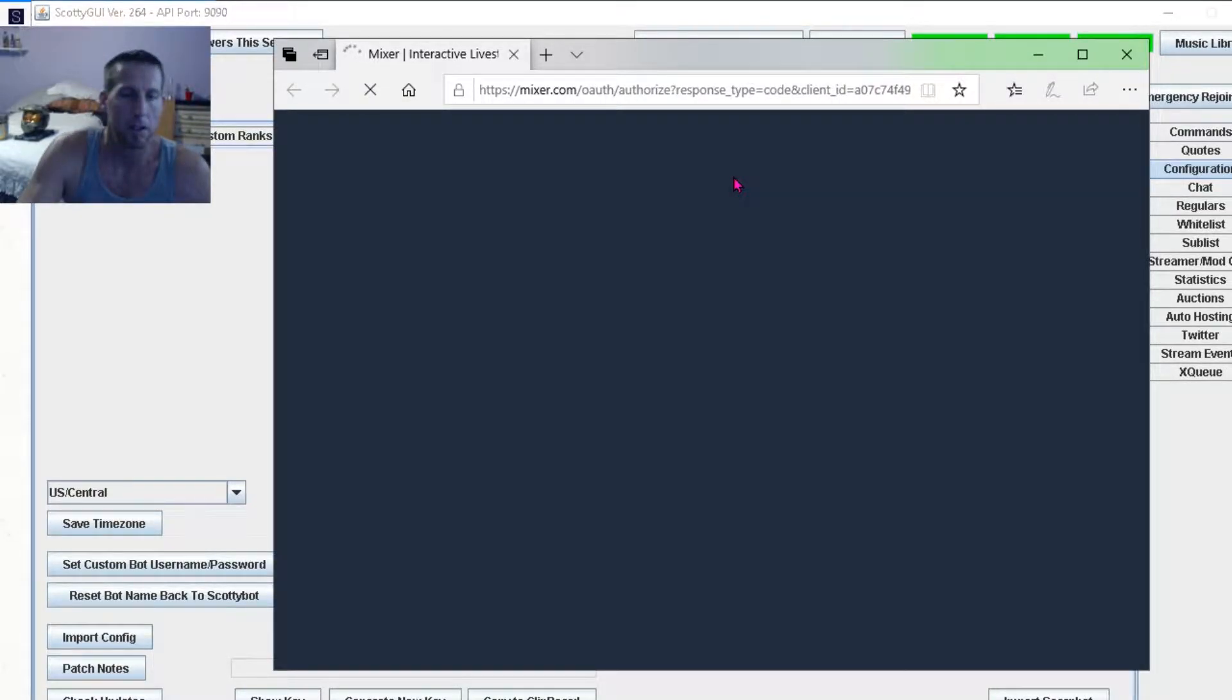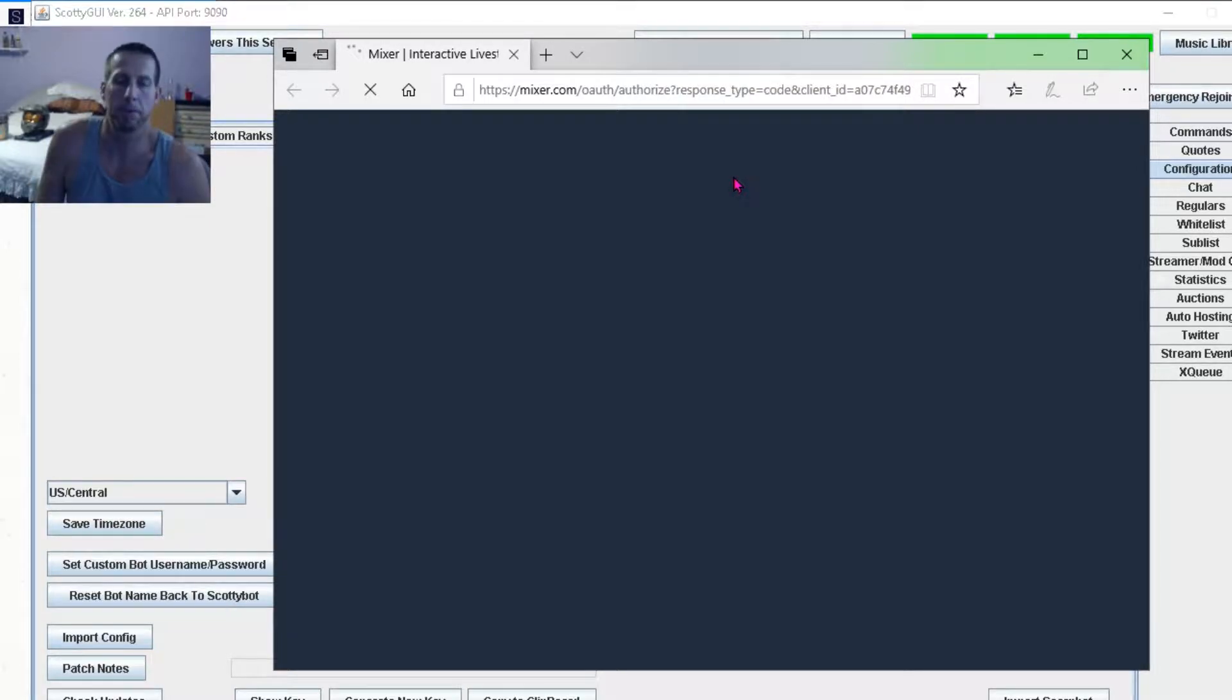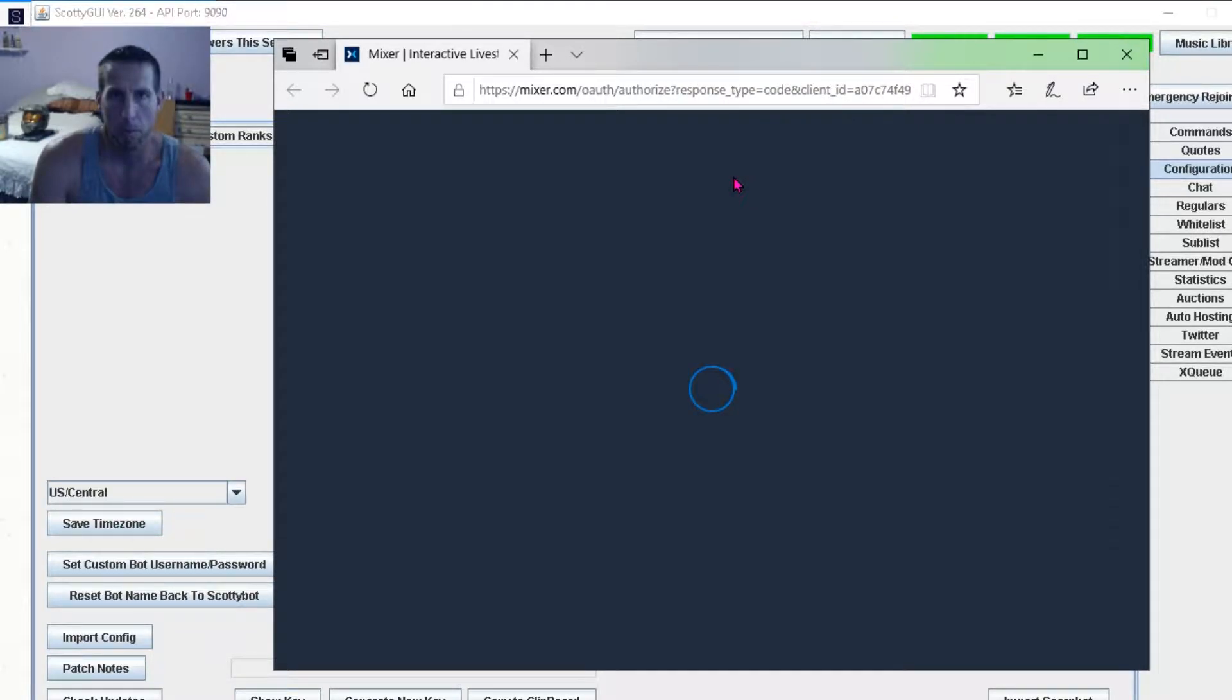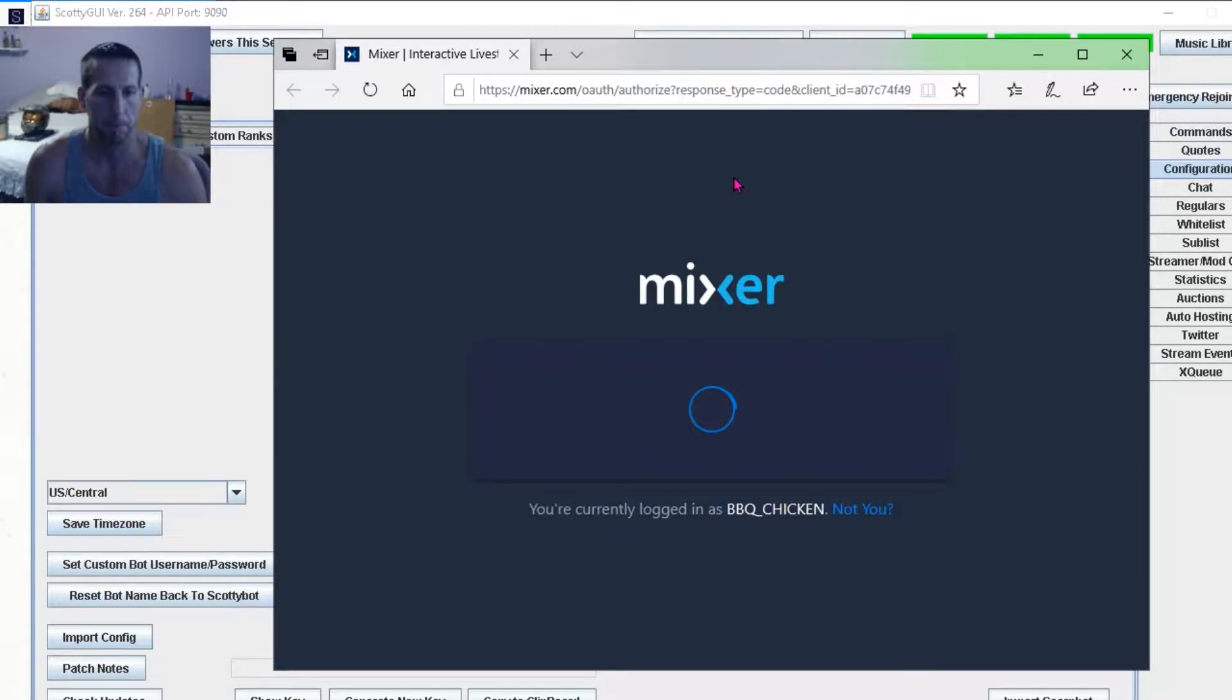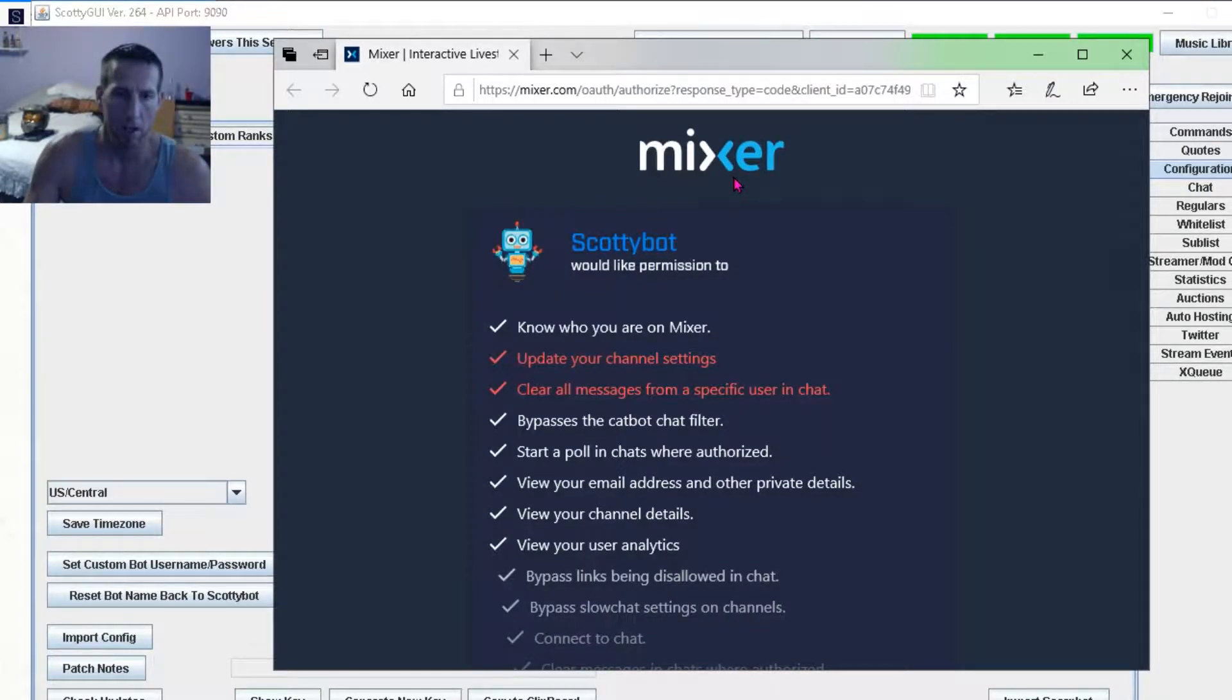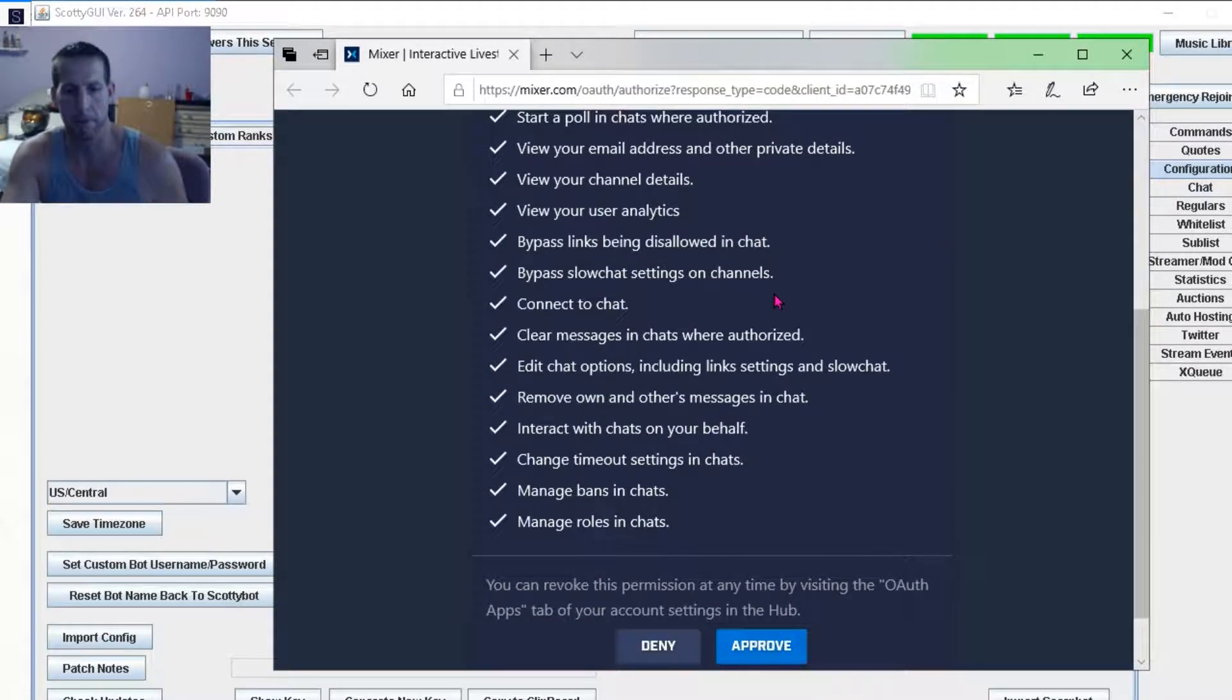Okay, so this is where you would create a new Mixer profile with the name that you want to appear as your new bot. So I created mine to say barbecue chicken.